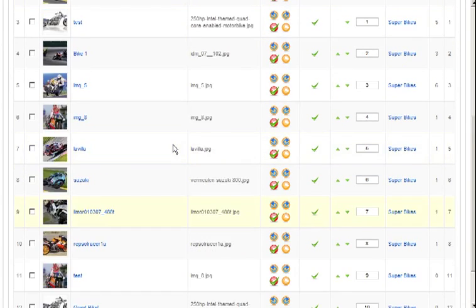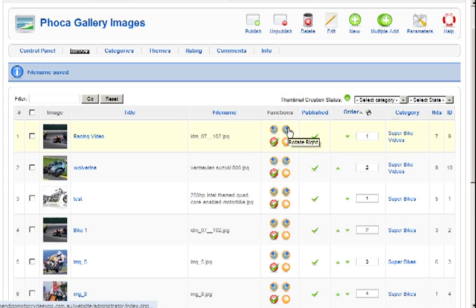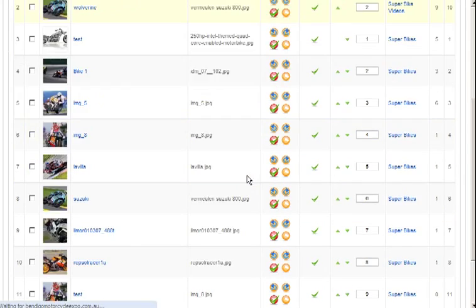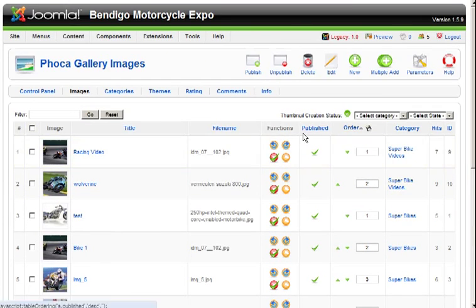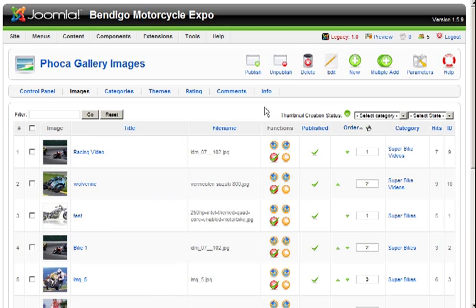Okay, and then you can see the images there, you've got a few options, you can rotate left and right, you can delete, you can reload the site which basically refreshes it in case the change hasn't occurred when you've rotated it.